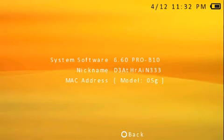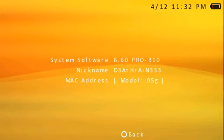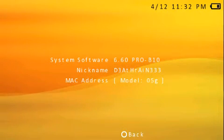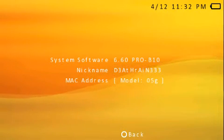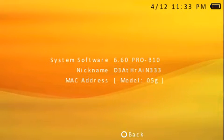Hi guys, what's up? This is a review video for the 6.xx Pro B10 custom firmware, whether you're on 6.20, 6.35, 6.39, or 6.60 like I am right here.